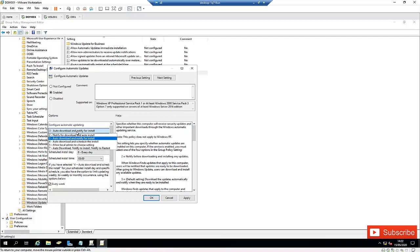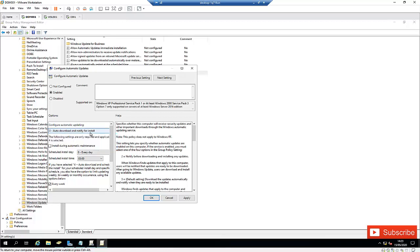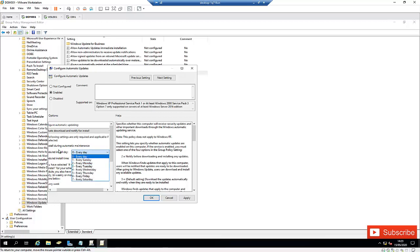We have the option to choose 'Notify for download and auto install' or other options. I'm going to select 'Auto download and notify for install.' We also have the option to schedule the install for every day — I'm going to leave it that way, but you can schedule it for a different day if you want.